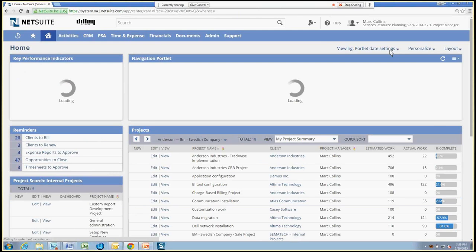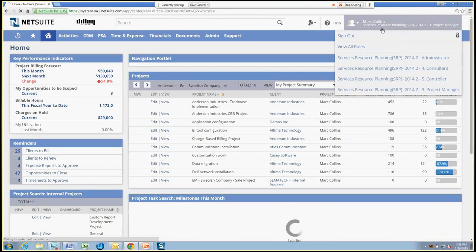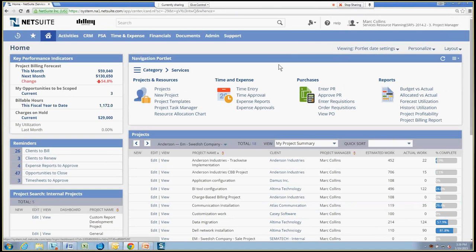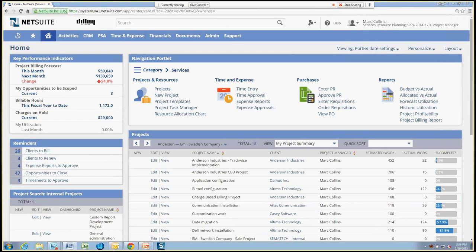In this case, Mark Collins, the project manager, is the time approver for Abby's time because it was his name marked on her employee record. So that's the native method for determining who approves the project time within a project.